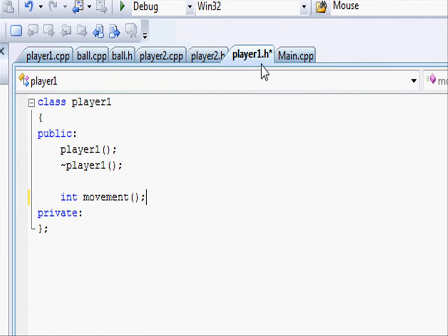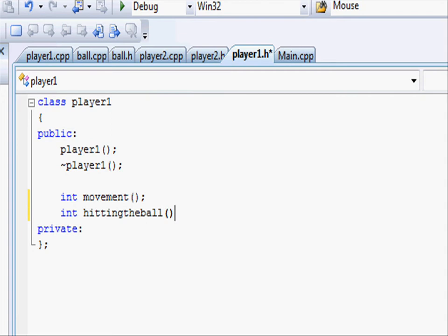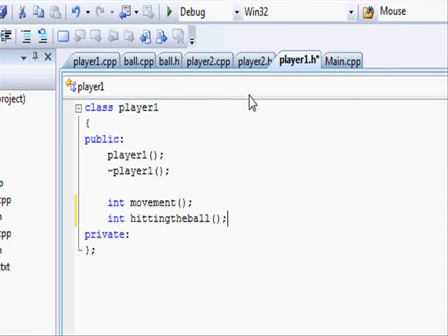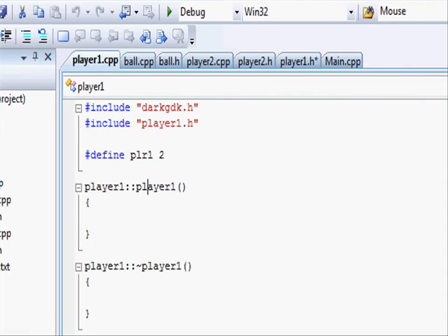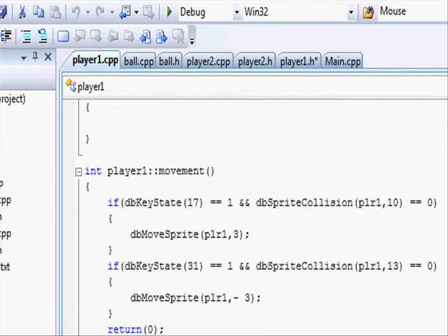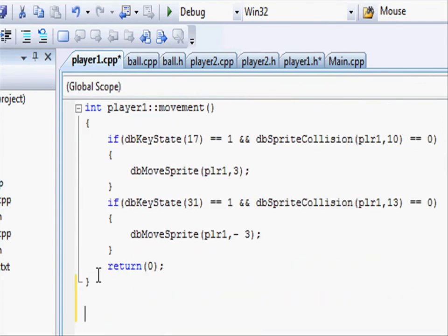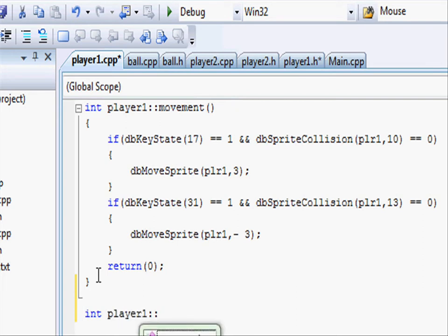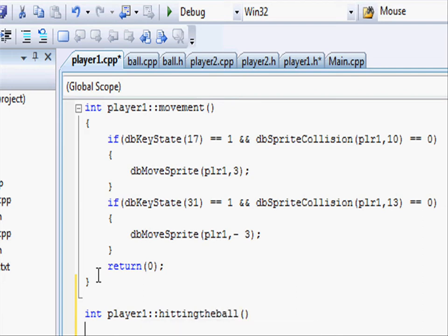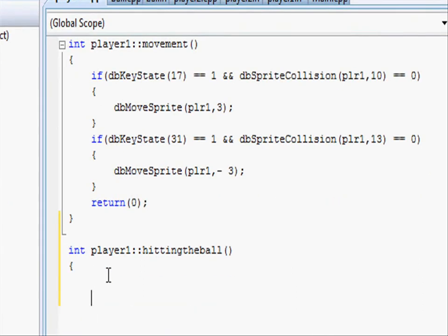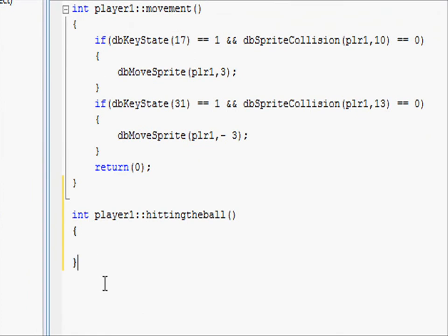Going into player1.h let's create a function called hitting the ball. Open close parentheses and do a semicolon. Now let's go to the player1.cpp file and define the function hitting the ball below movement. Put in int player1 two colons hitting the ball and do two brackets. And don't forget to return zero.